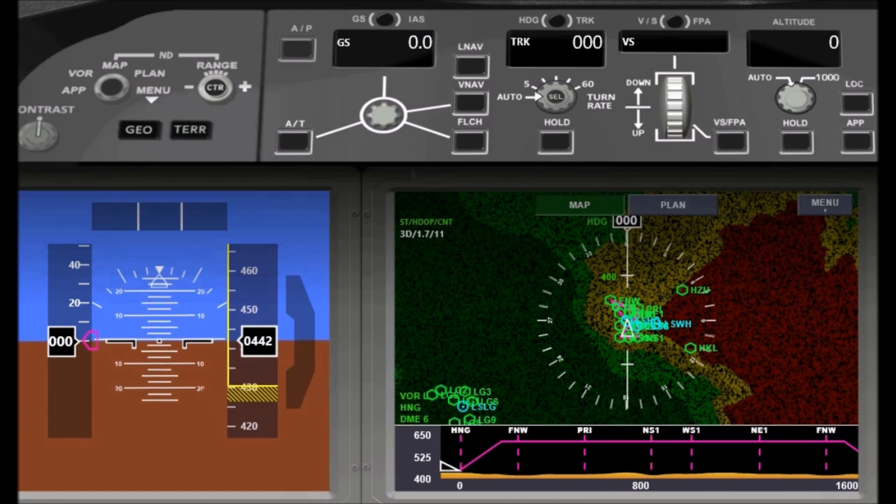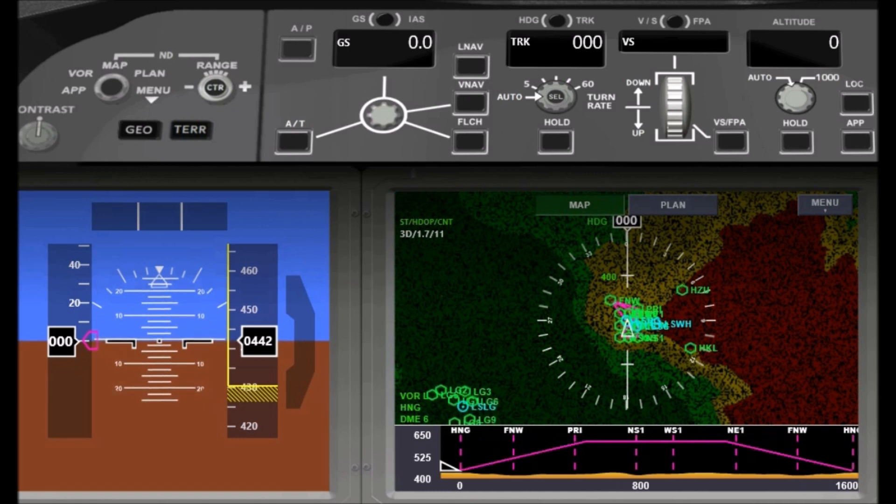If you have loaded a planned flight route, the vertical situation display will even show you the terrain profile along the planned route.